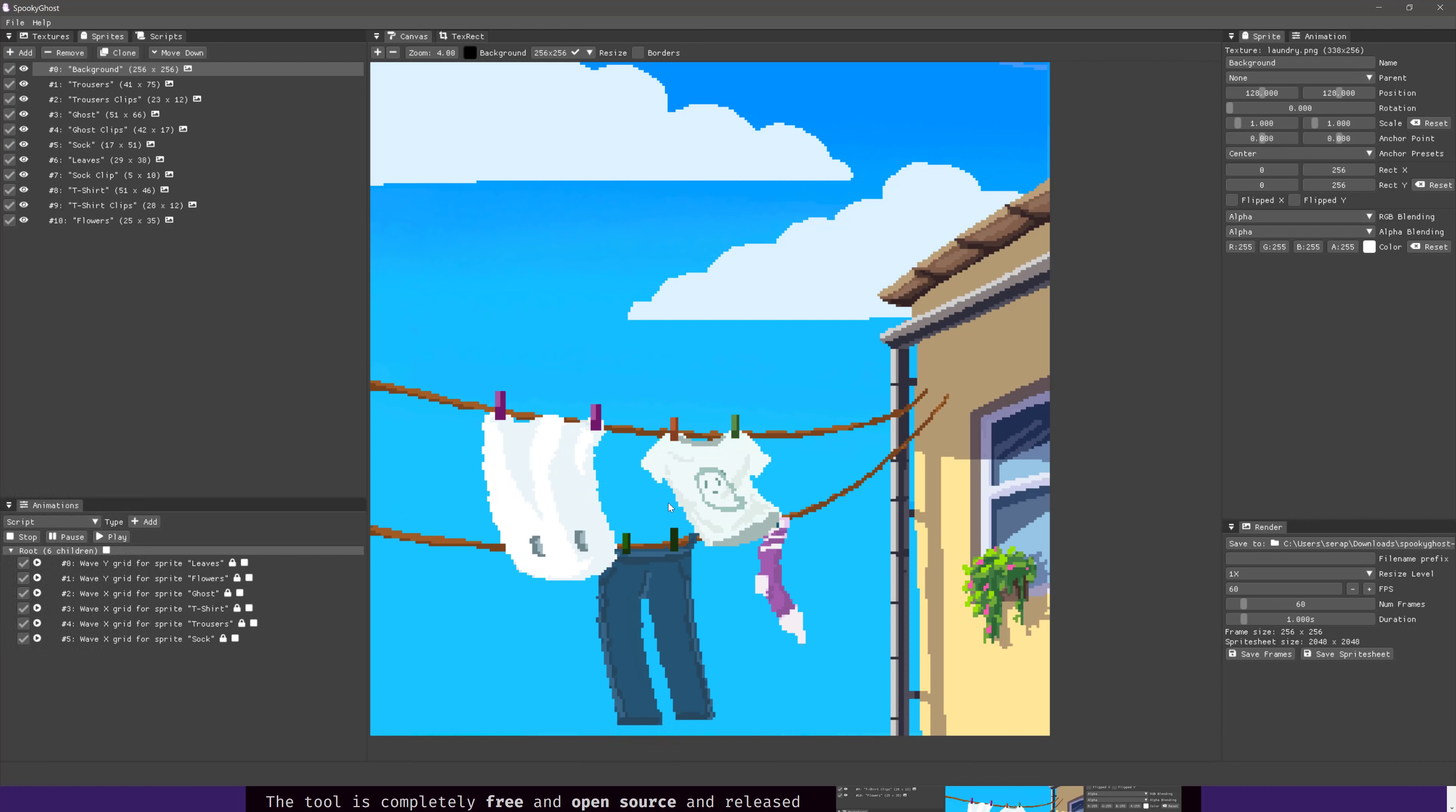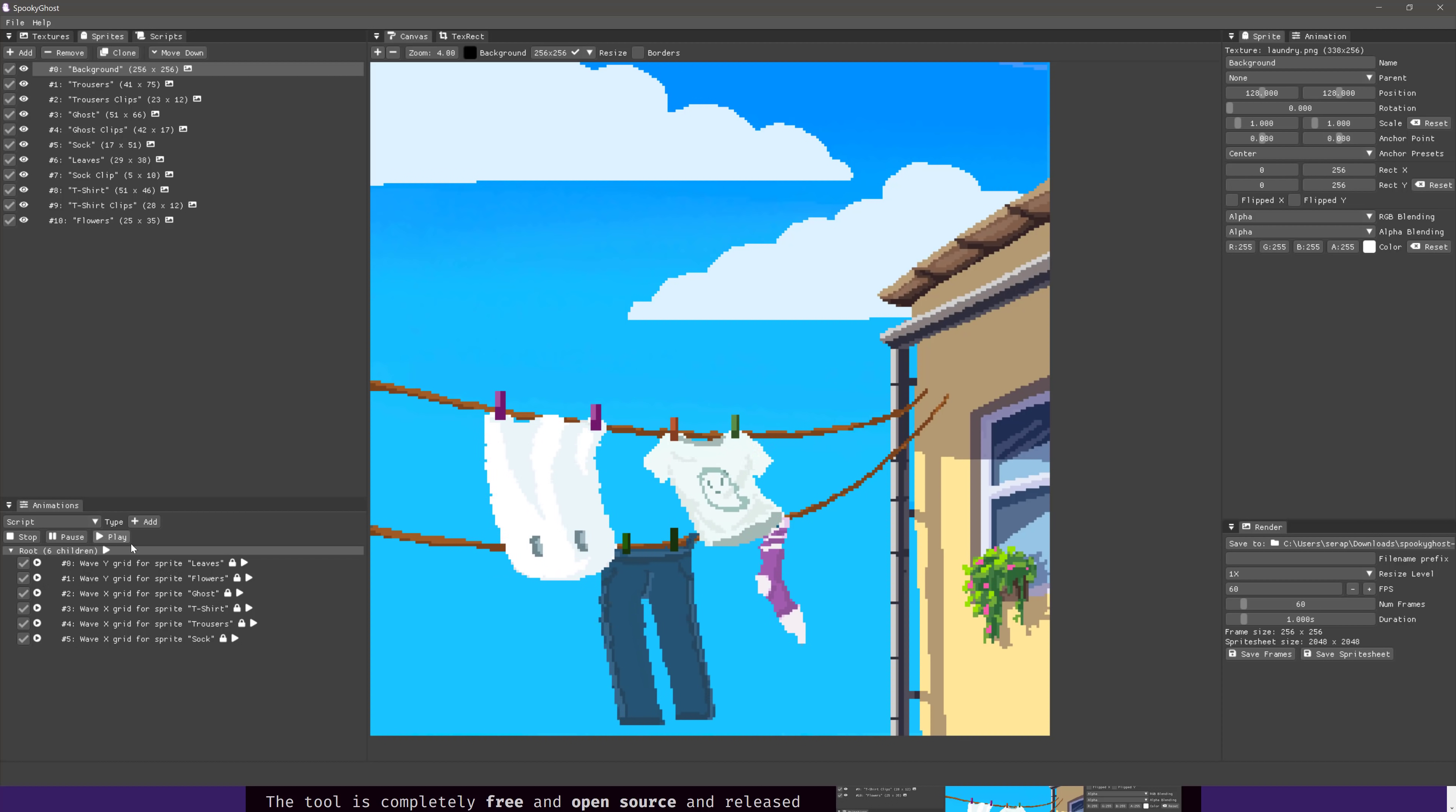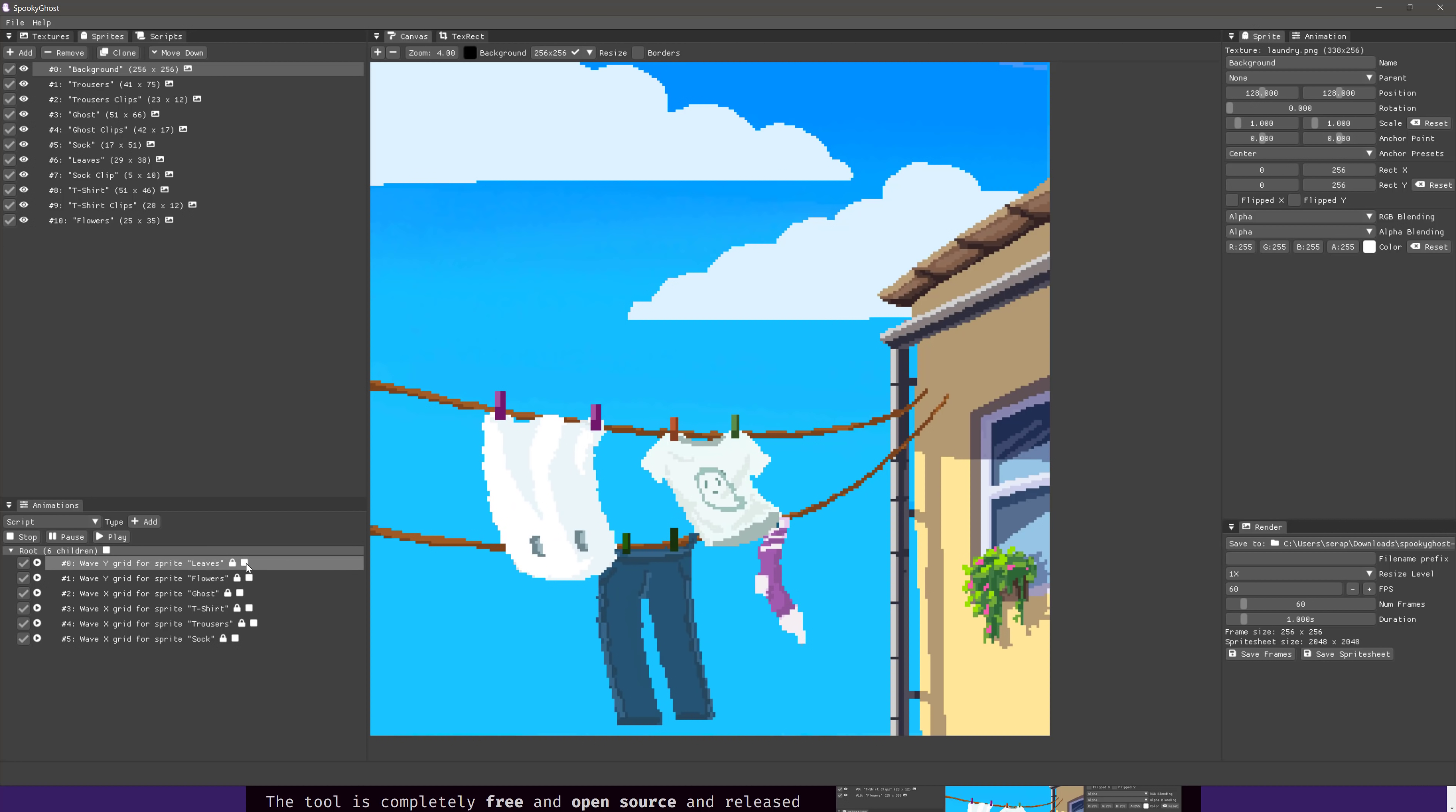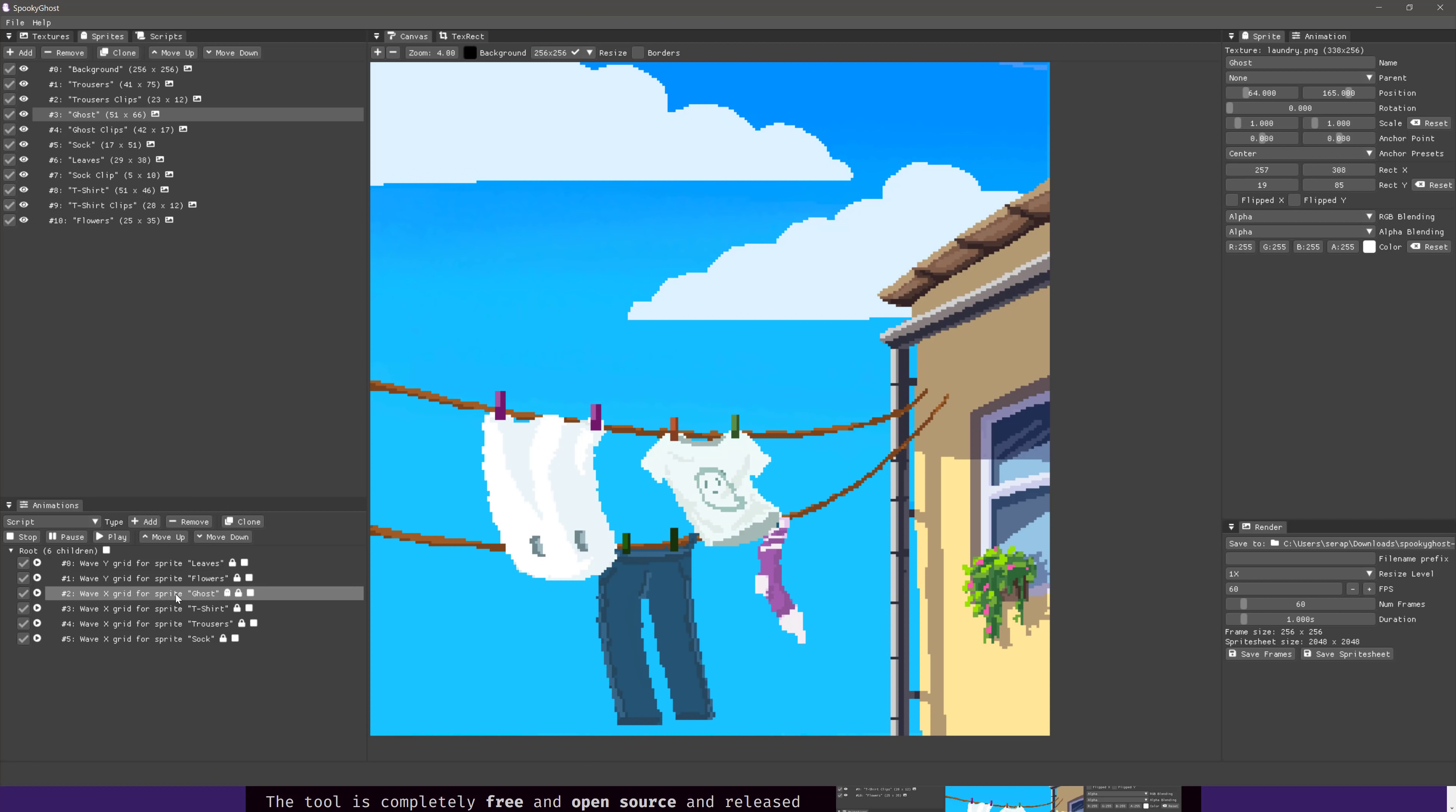And you've got like this guy, this guy, this guy, and this guy, and they're all being controlled by animation controllers. So for example, this ghost right here is this guy right here, and it's being controlled by a wave X grid. So I'm gonna see it play individually, so you can go, or you can have it just stop, and you can turn off the individual animations that you don't want to see.